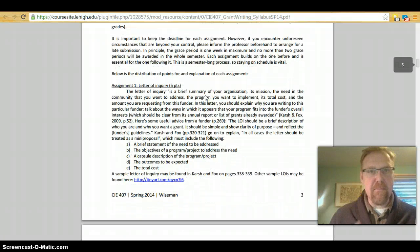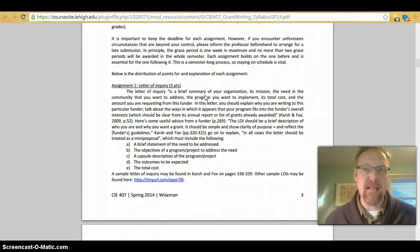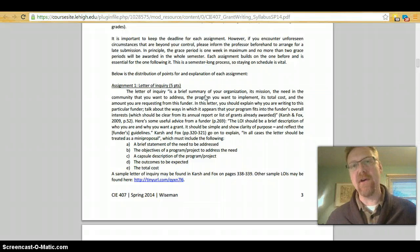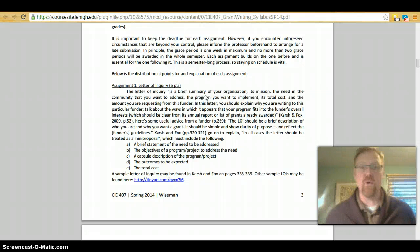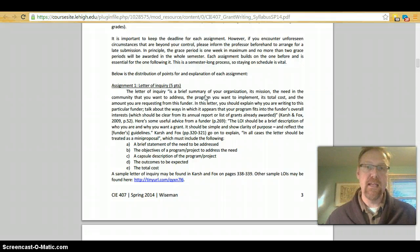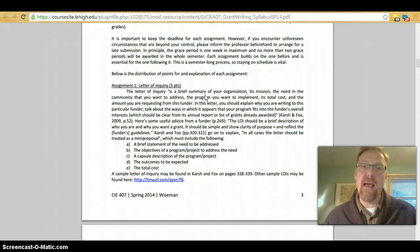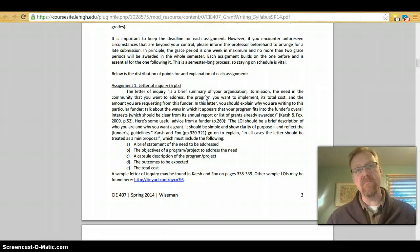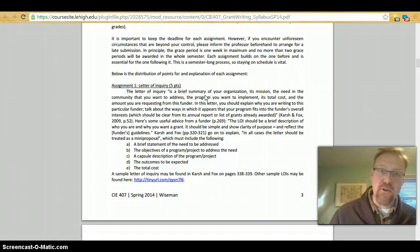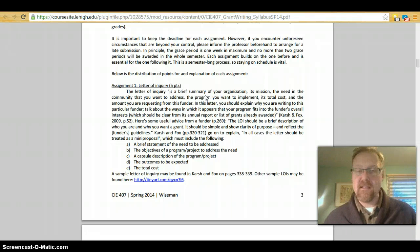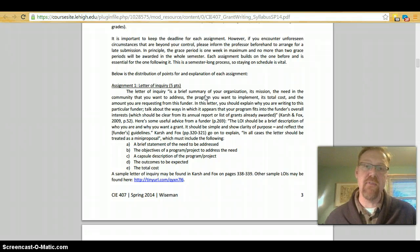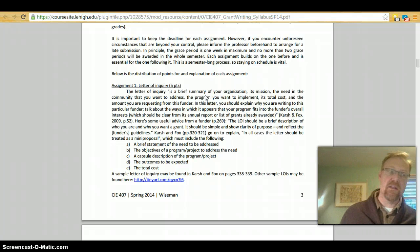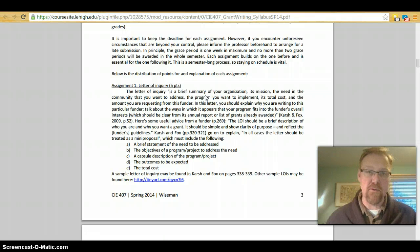It is important to keep the deadline for each assignment. However, if you encounter some sort of unforeseen circumstances that are beyond your control, please let me know beforehand to arrange for a later submission. In principle, the grace period is one week maximum and no more than two grace periods will be awarded in the whole semester. The reason why is that each assignment builds on the one before it and it's essential for the one following it. This is a semester long process, so staying on schedule is vital and each of your assignments is part of the building block for your final grant proposal.